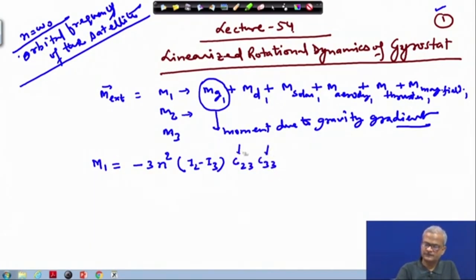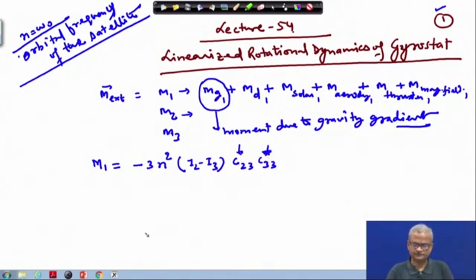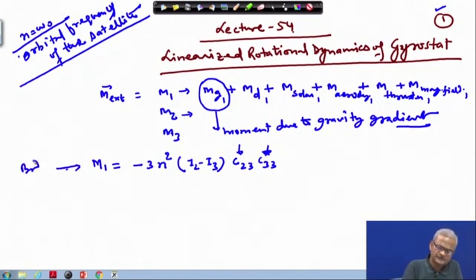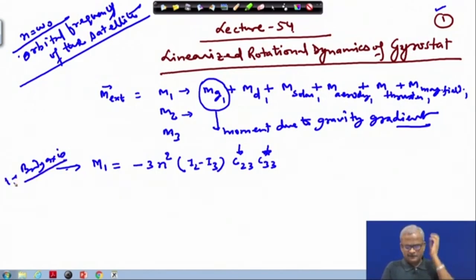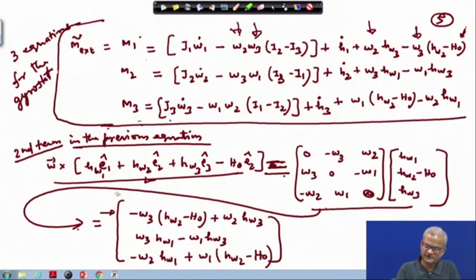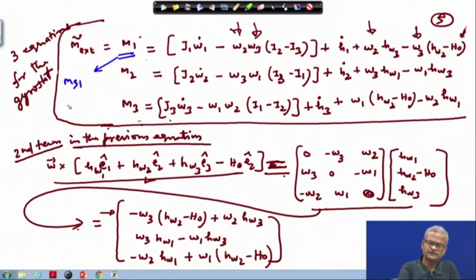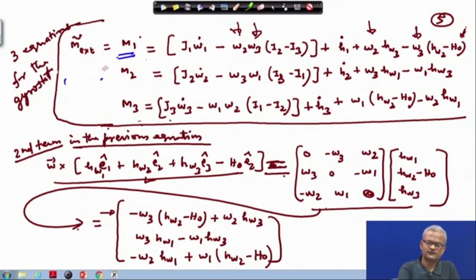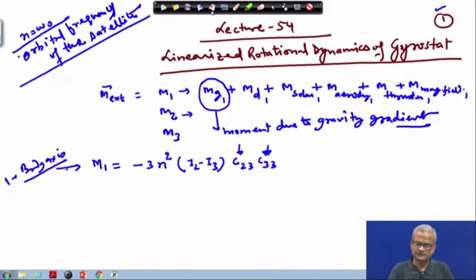These are the coefficients from the direction cosine matrix, and obviously this is along the body axis. If this linearized equation has to be modified, we simply expand the previous equation. We write the gravitational term m_g1 on the right-hand side, and the other terms we will set to zero for now. Whenever required, you can just insert those values on the right-hand side to get the full equation.